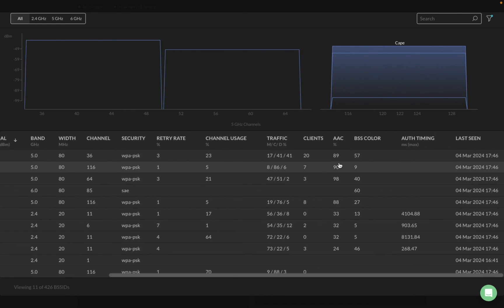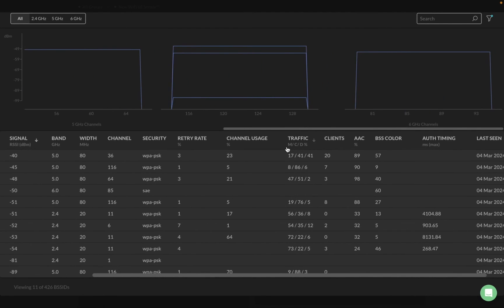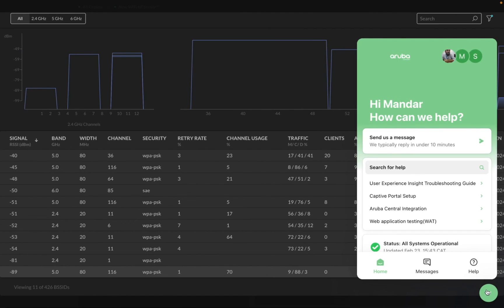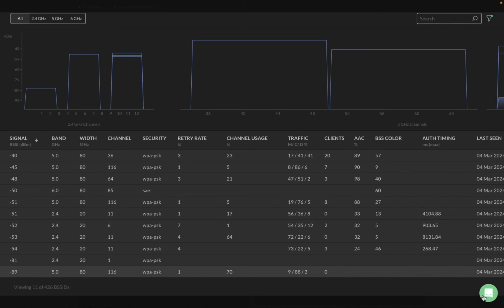All this data is available in a single dashboard. You no longer need a third-party spectrum analyzer or a technician to install and run it — you get it all in one-stop view. Not just that, we have help articles for all the 6 GHz features and new enhancements, so you can easily search in the chatbot and ask questions as well.